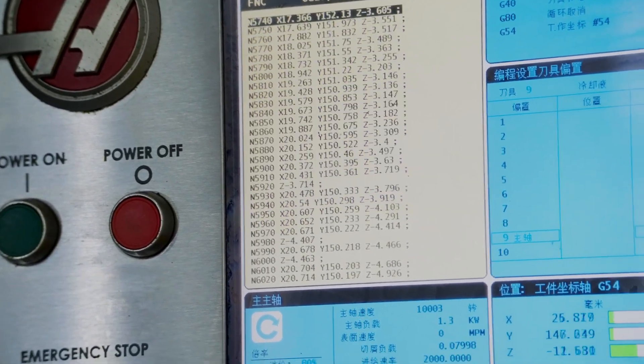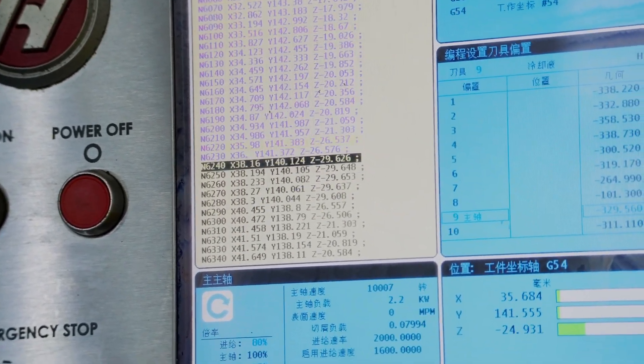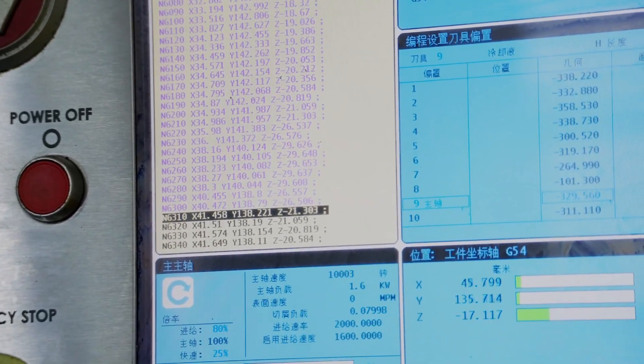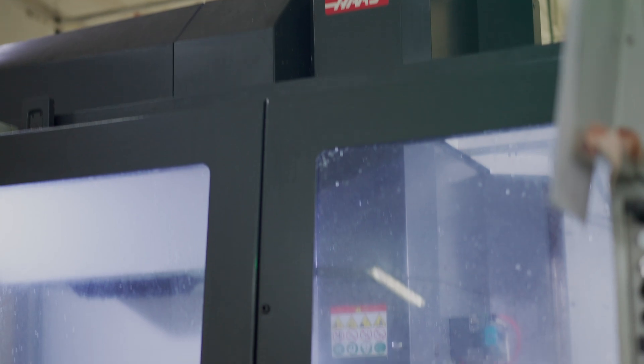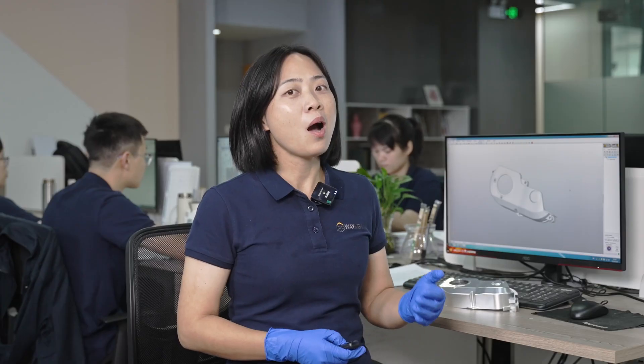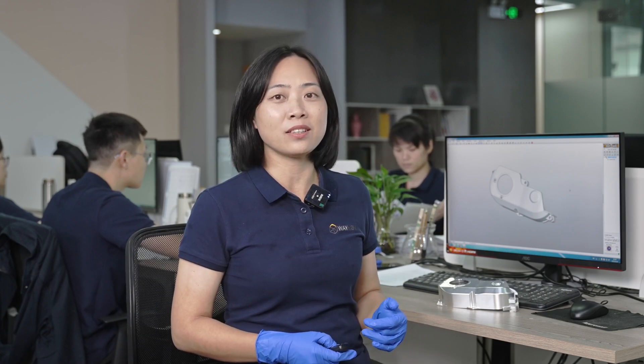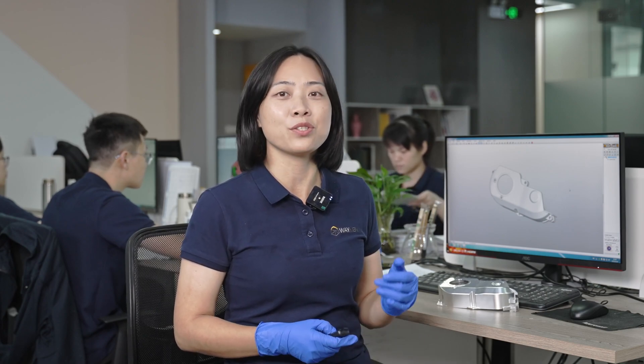Programming is a relatively arcane process, even within a CNC machining shop. How well a programmer understands the design intent of the product directly affects the choice of toolpath design and tool selection,